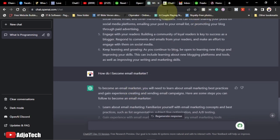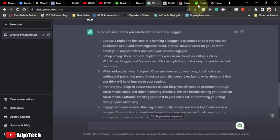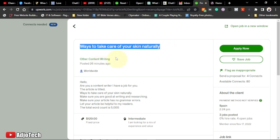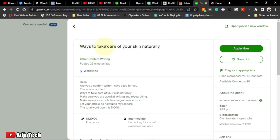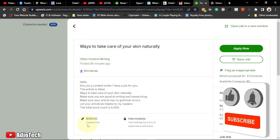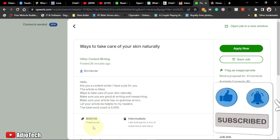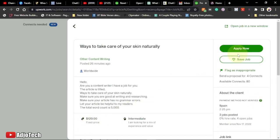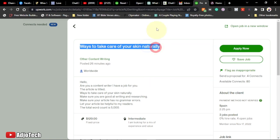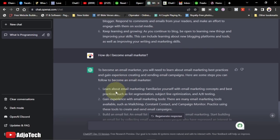Now let's assume you want to make money on Appwork. You go there and as a example, here is a job: 'ways to take care of your skin.' This person is offering around $120 as a fixed price and you can apply for this job. The total word count is 5,000 words. You want to use this topic — just create your subtopics on top of this main title. You can copy the title and go to your AI tool and paste it.